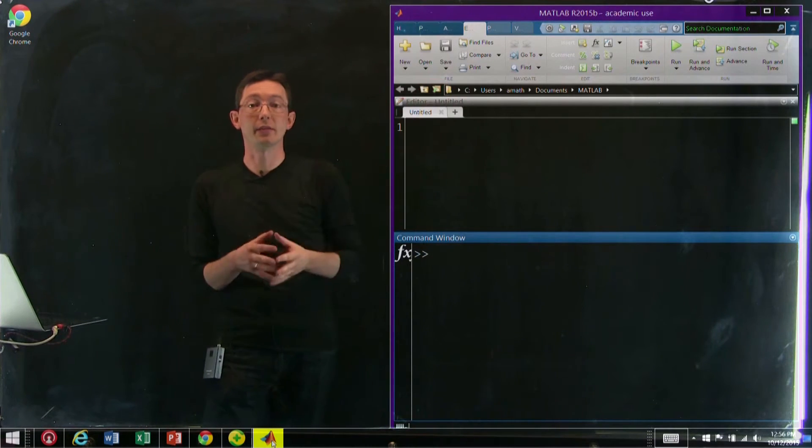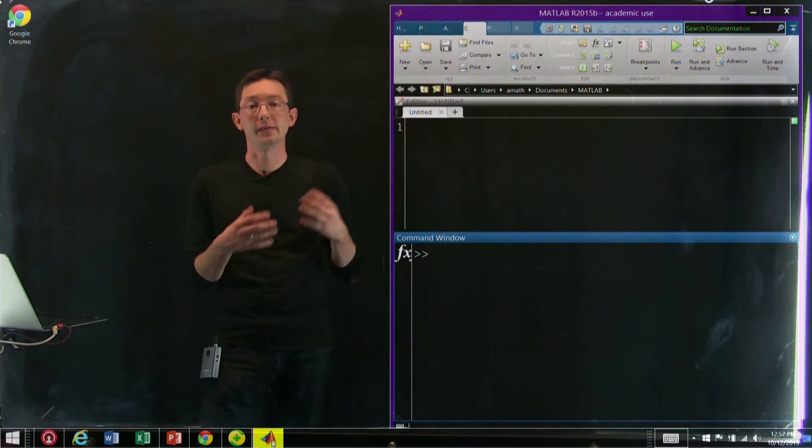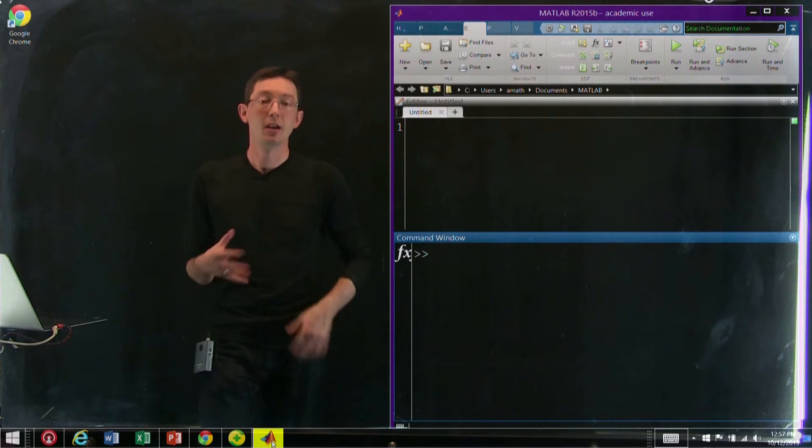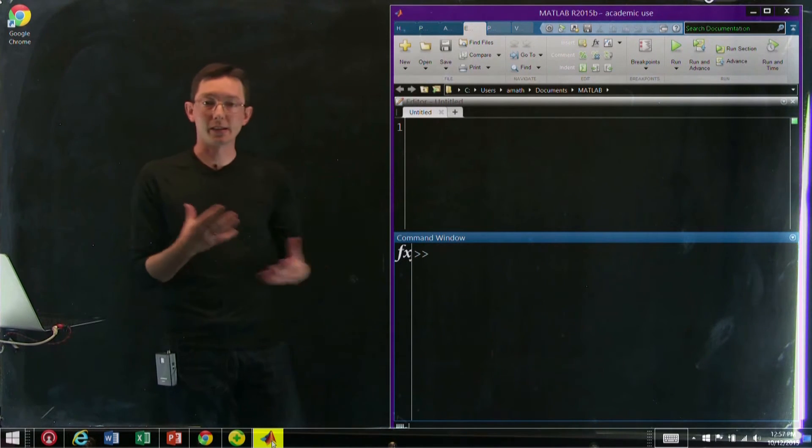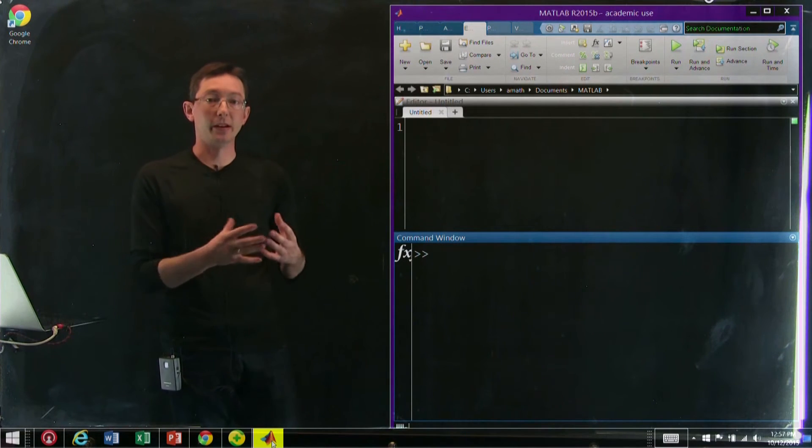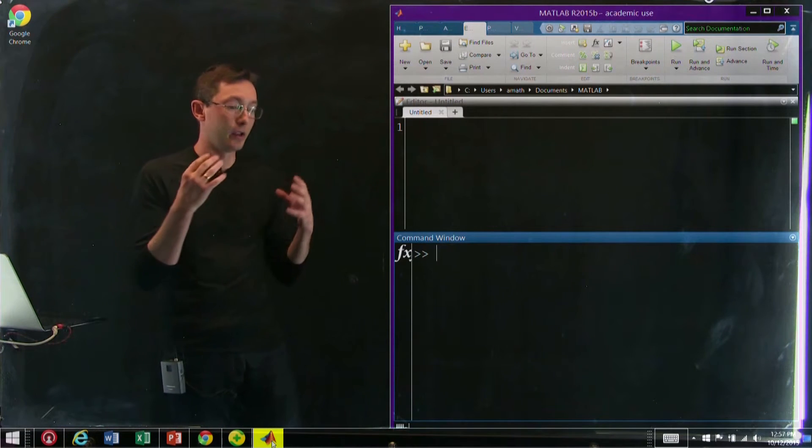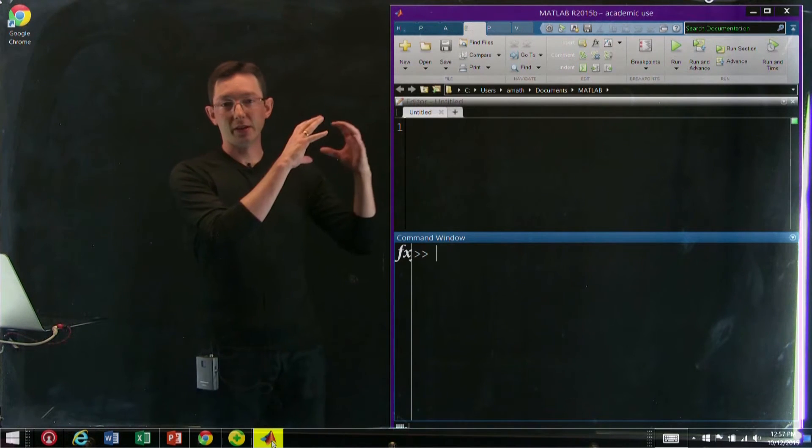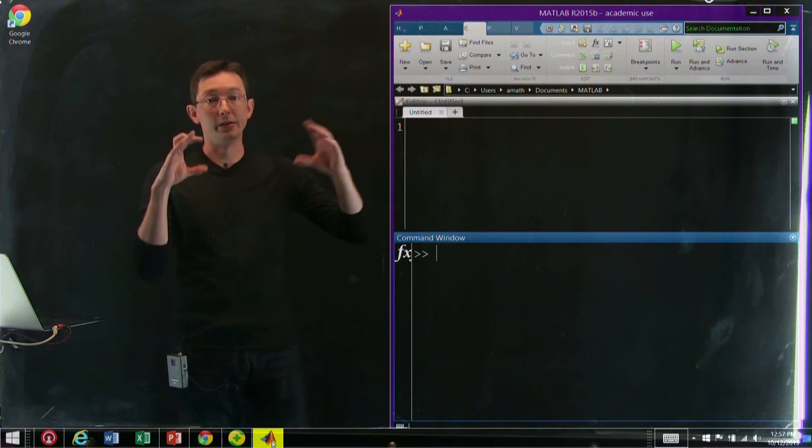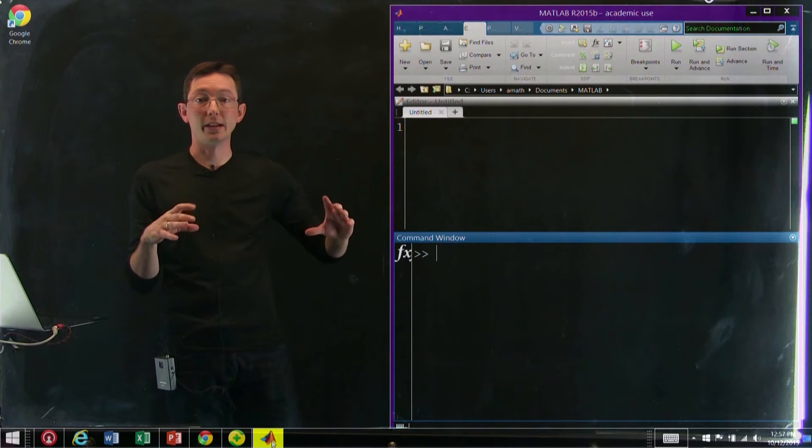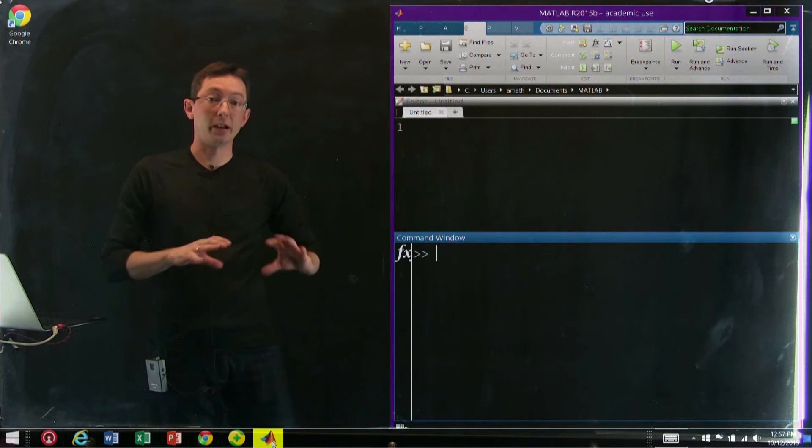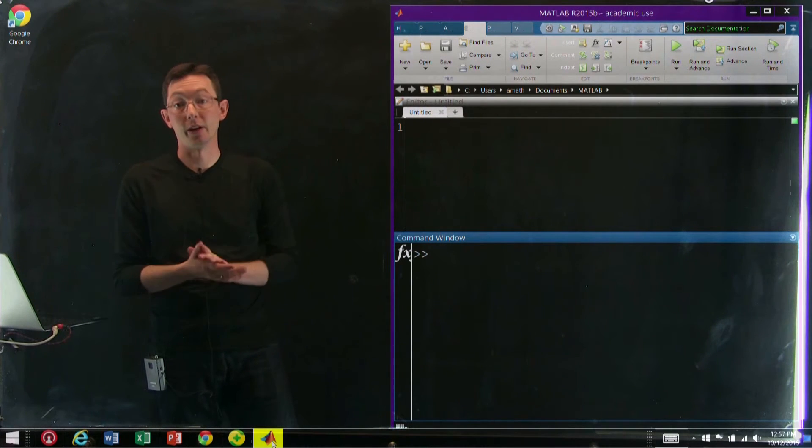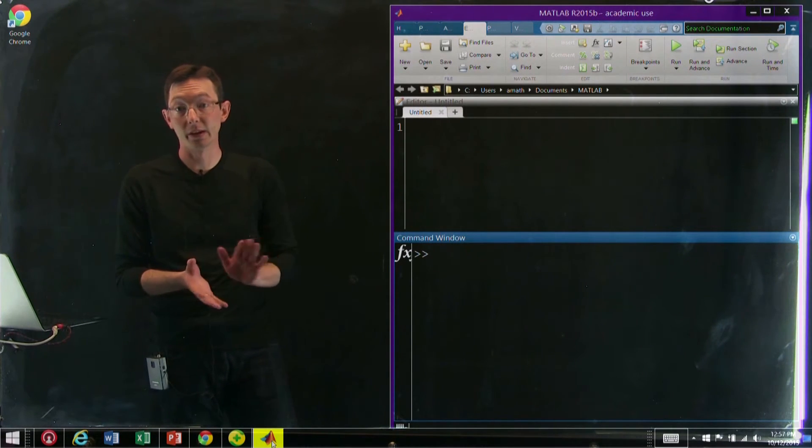So MATLAB is commercial software. It stands for matrix laboratory, and it's a software environment and a programming language where you can essentially define data, do analysis on the data, and plot your data all in one unified framework, which is really convenient.